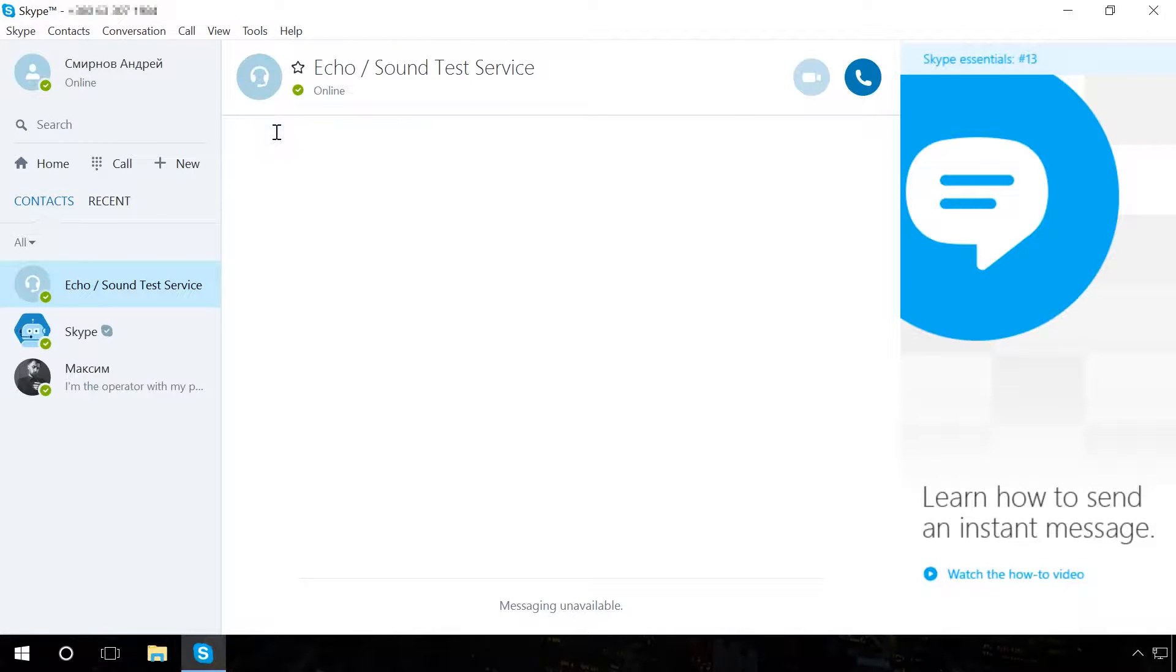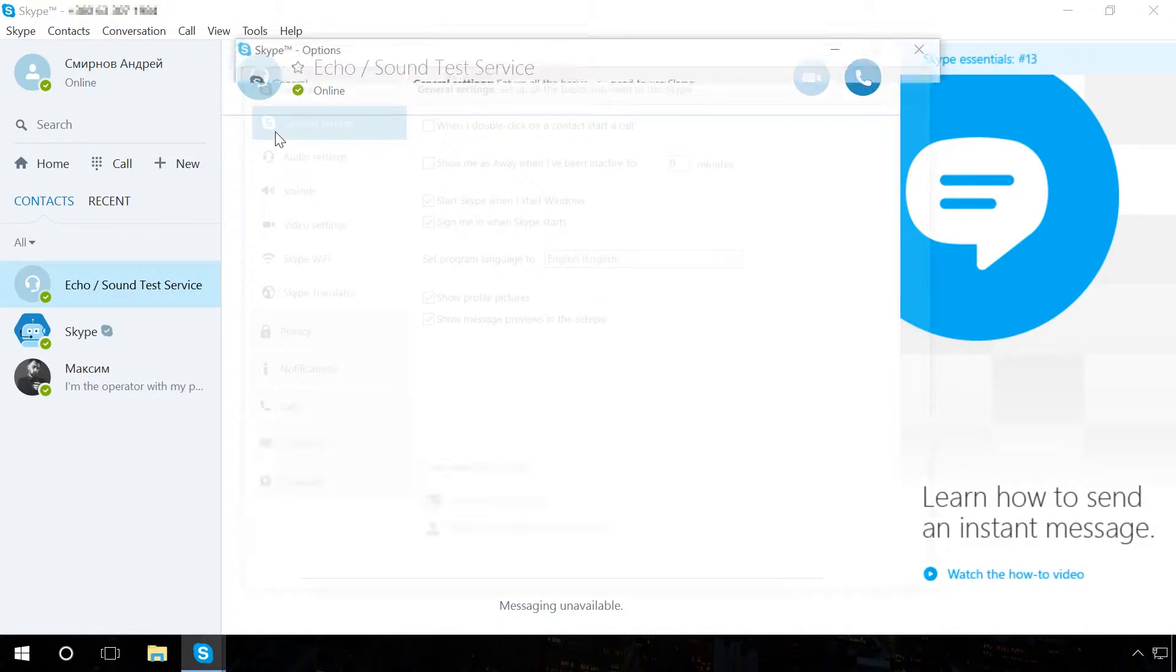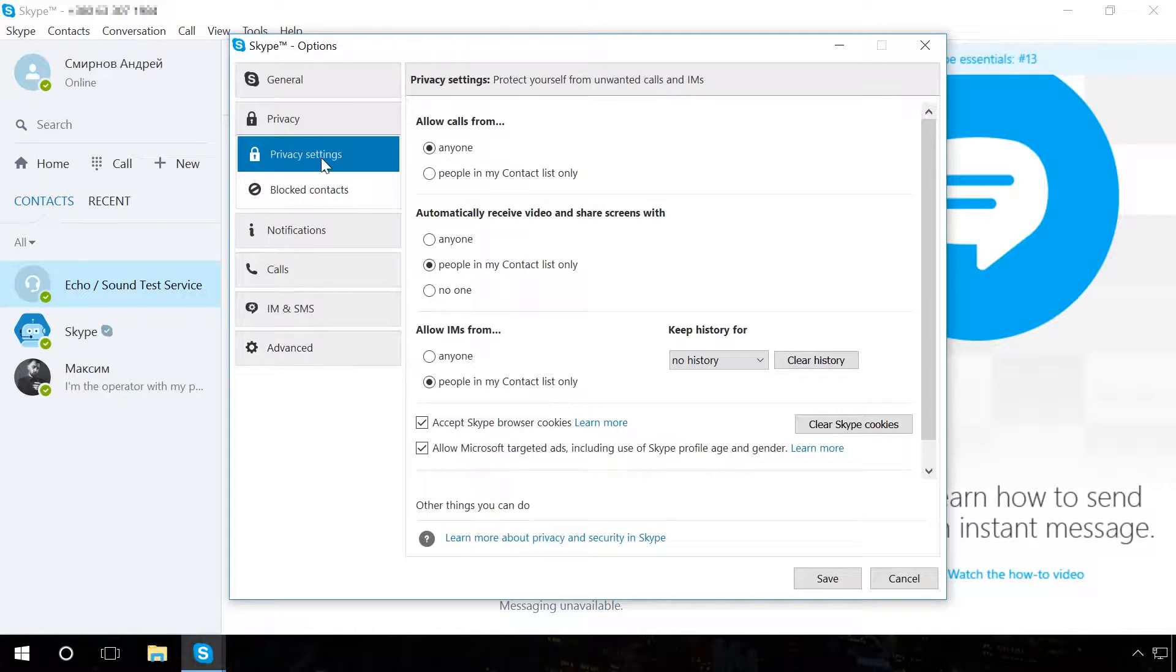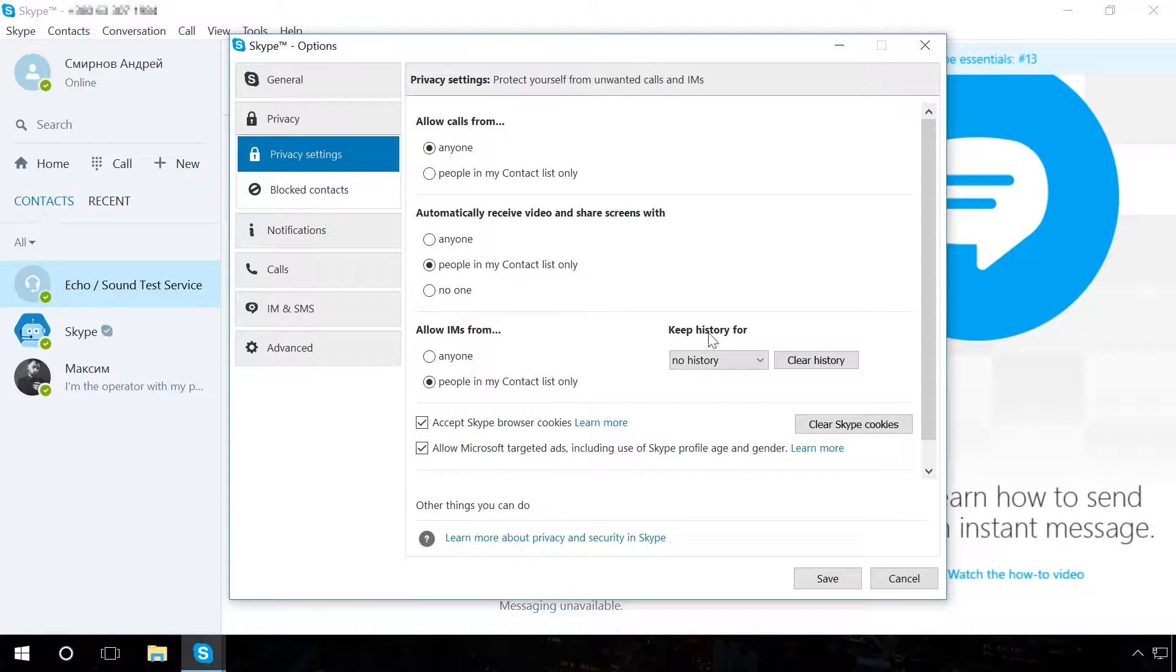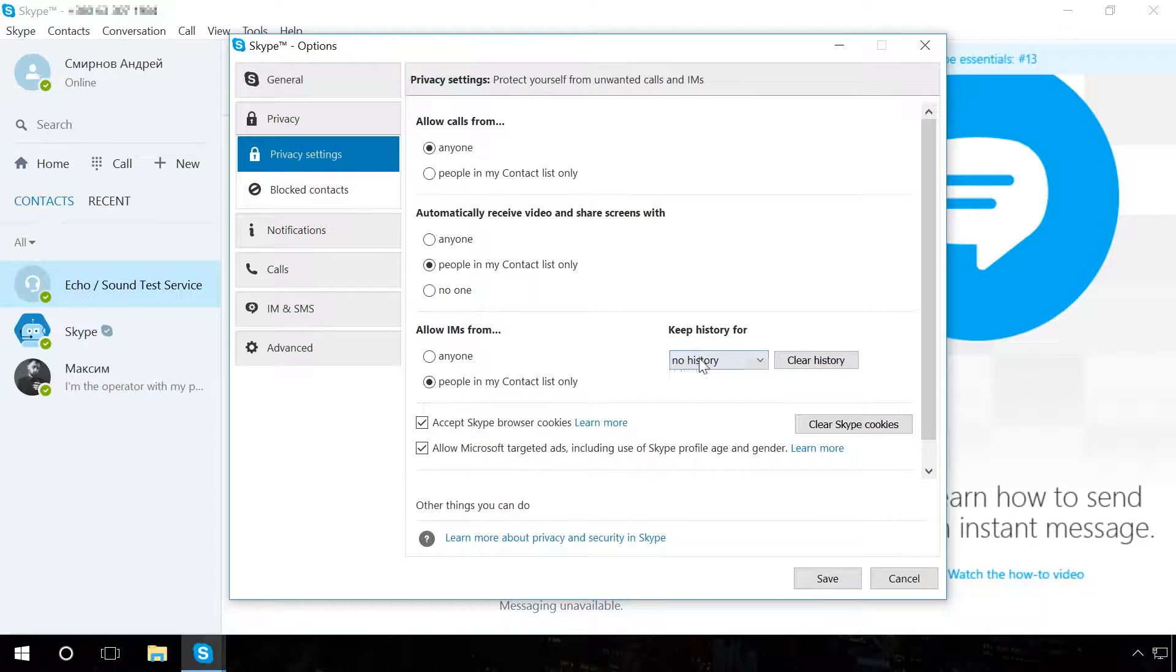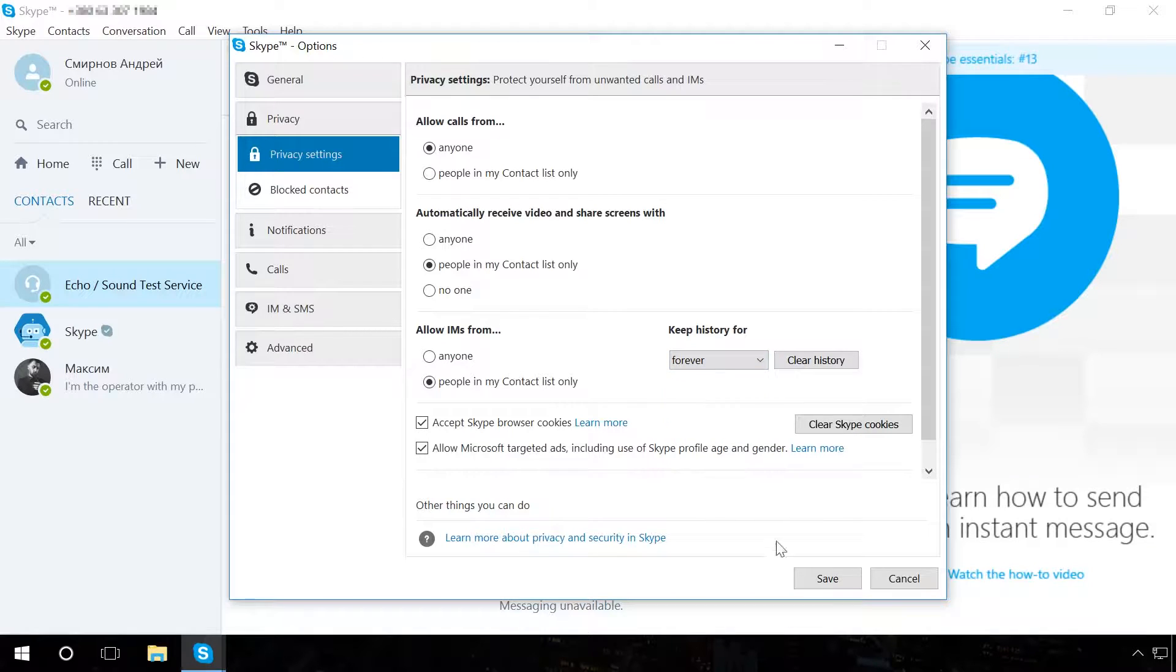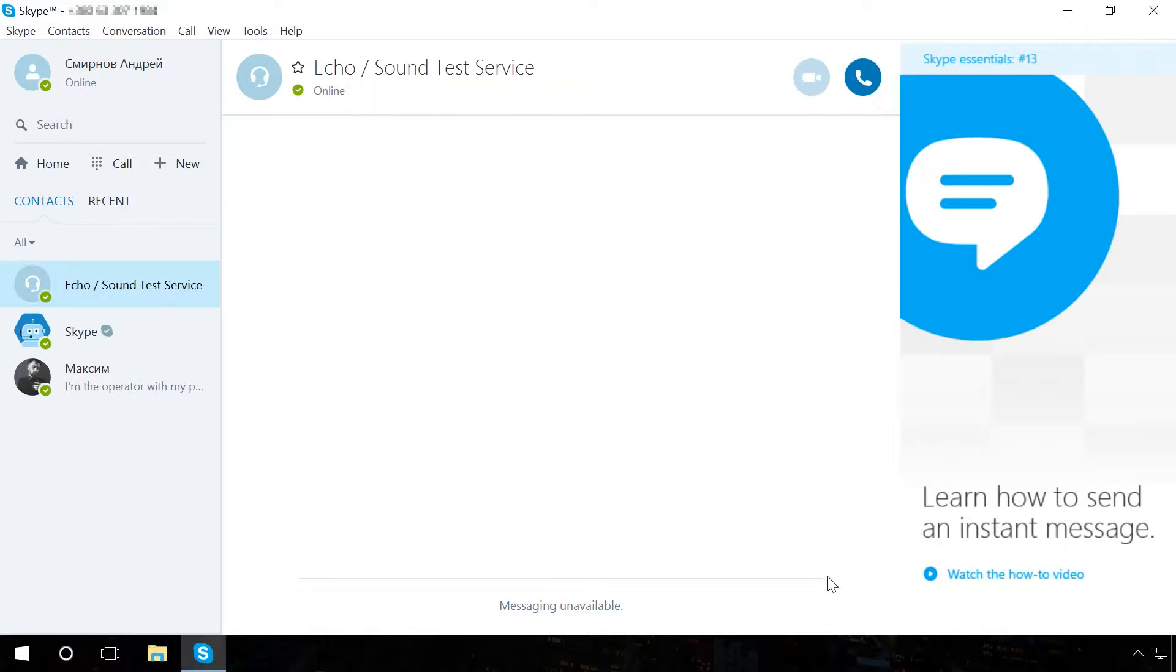Go to Tools, Options, Privacy, Privacy settings. Find the section Keep history for and in the appearing menu, choose the period for which it should be kept. Select forever and click on Save. Now the chat history will be saved always and in full.